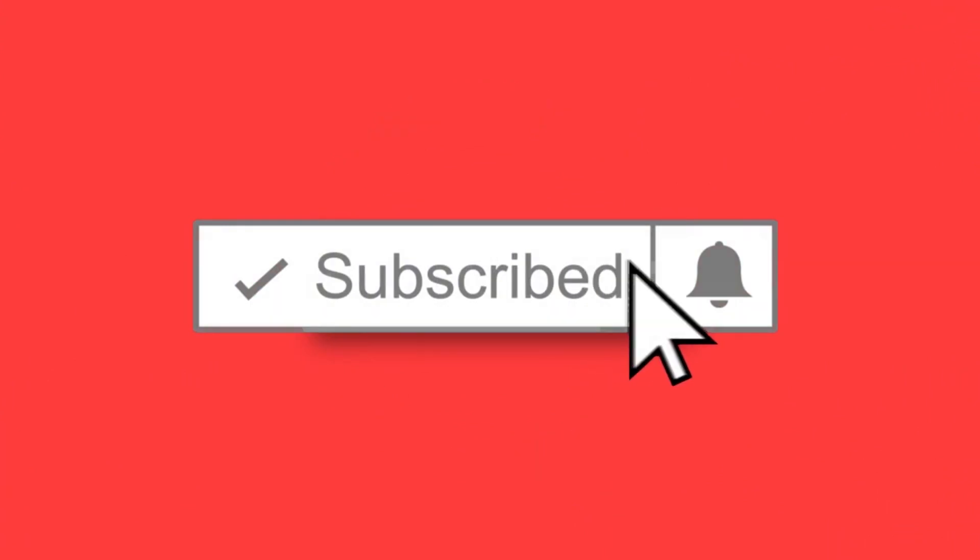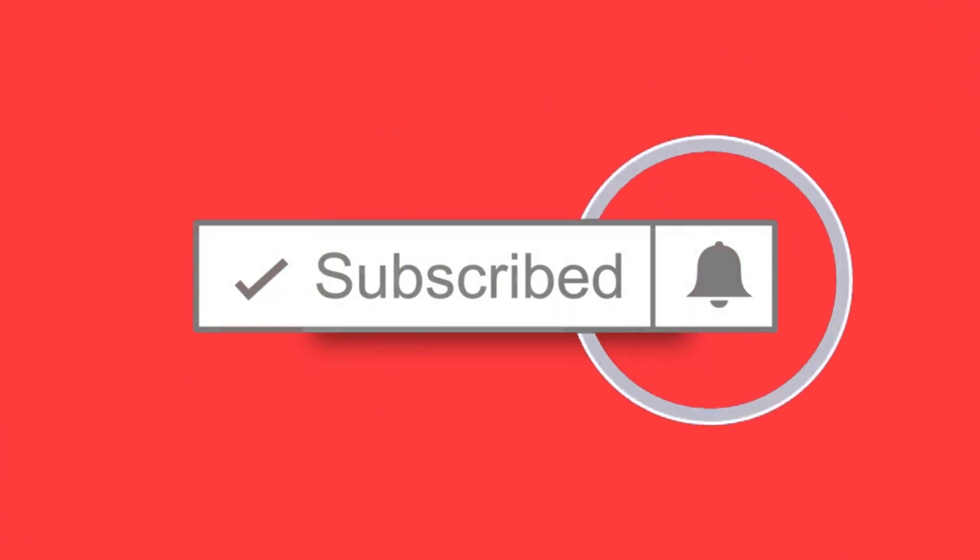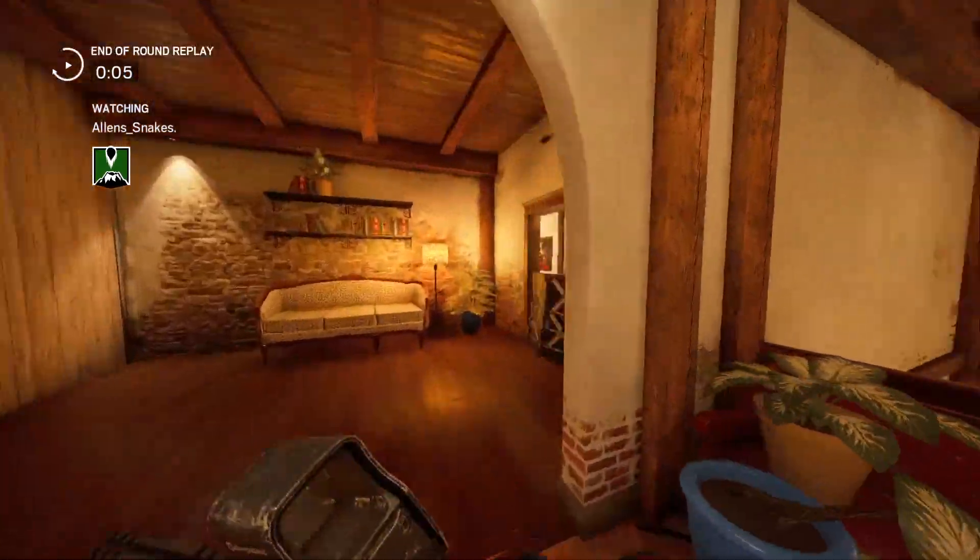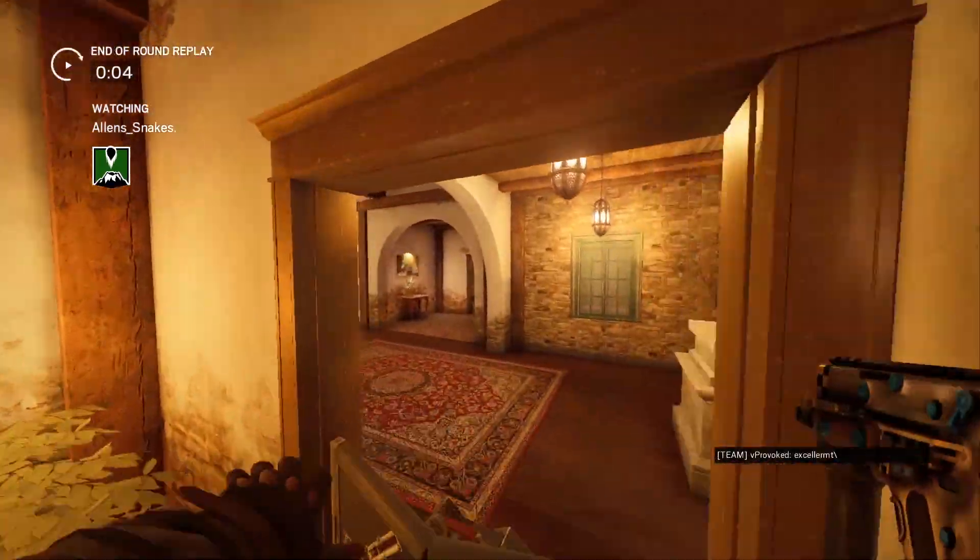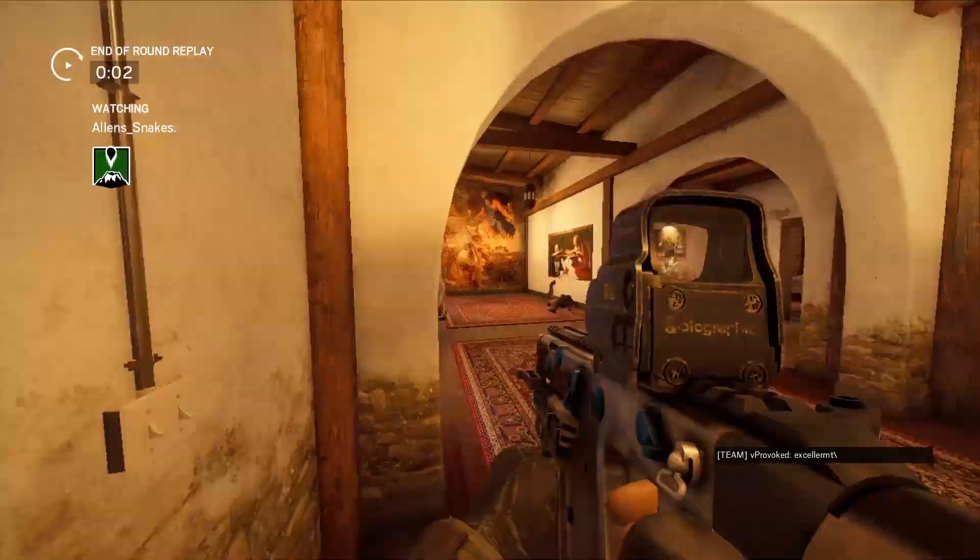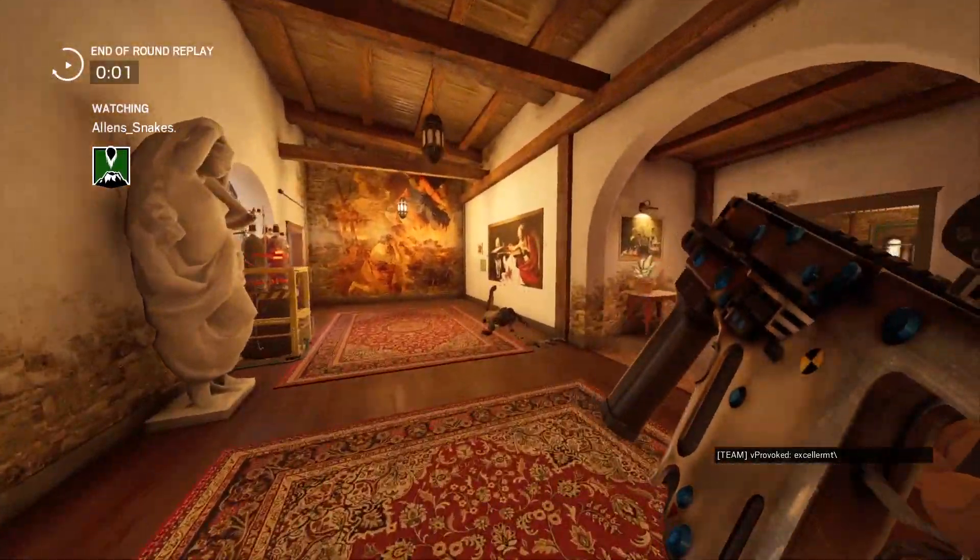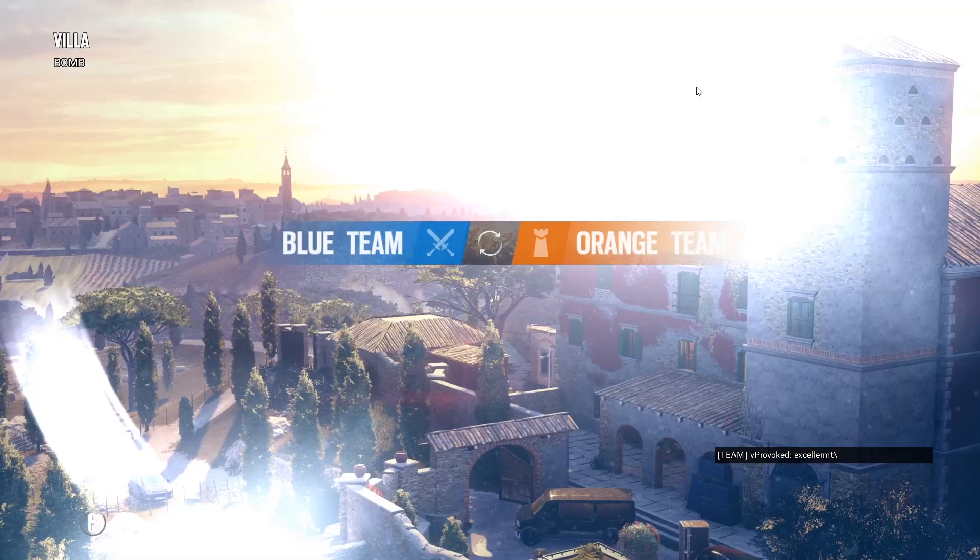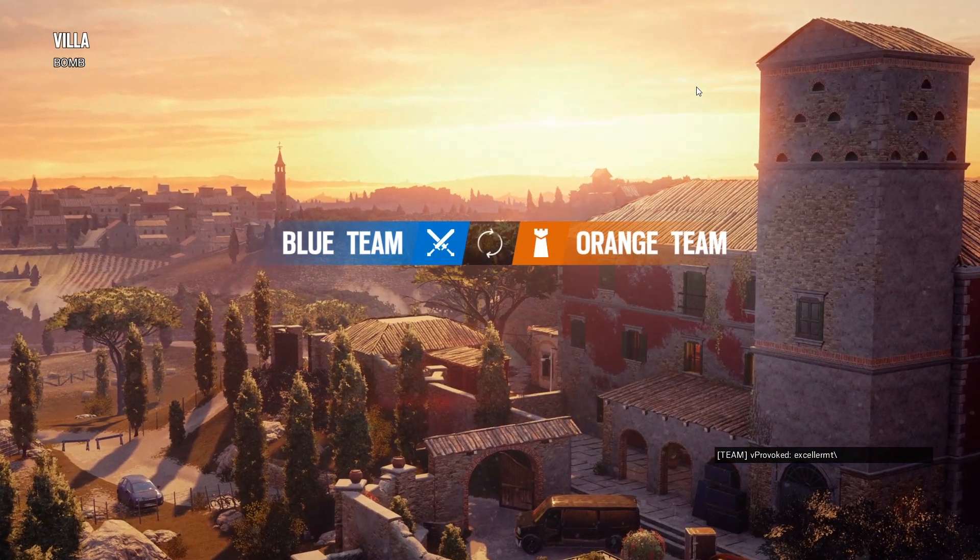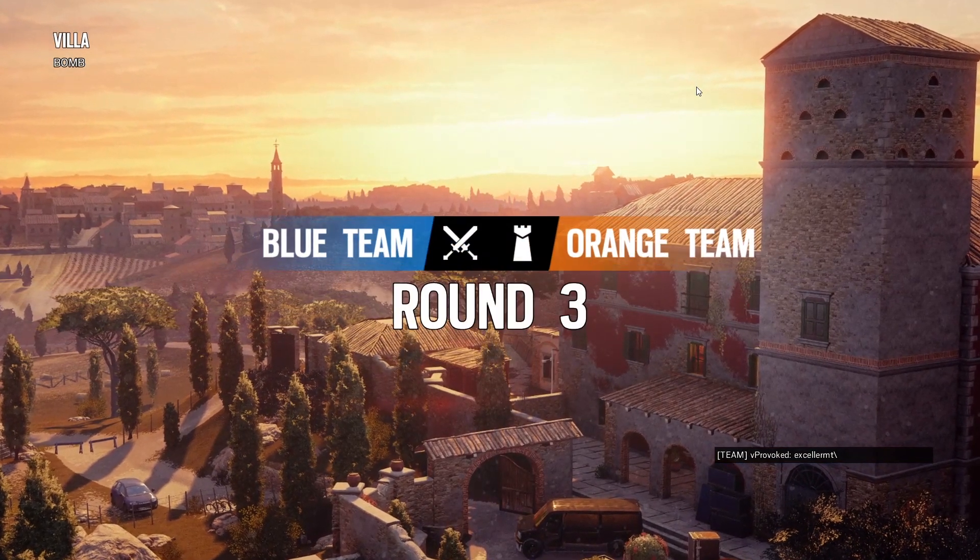In today's video I'm going to be showing you how you can move and change the position of text in iMovie mobile. And before we start, make sure you go down below and leave a like.